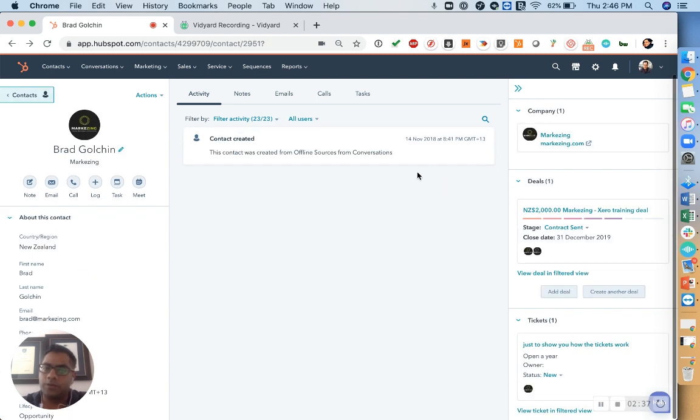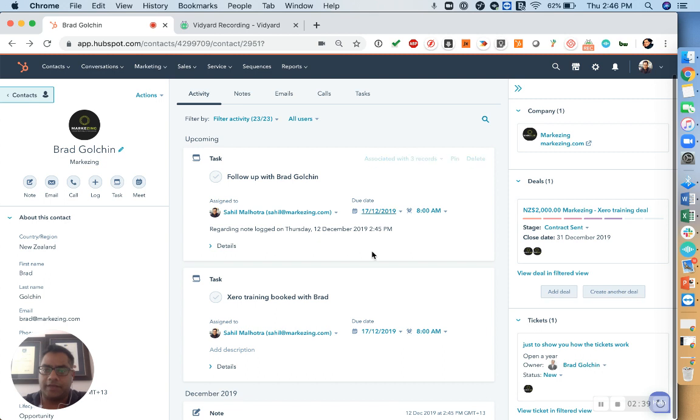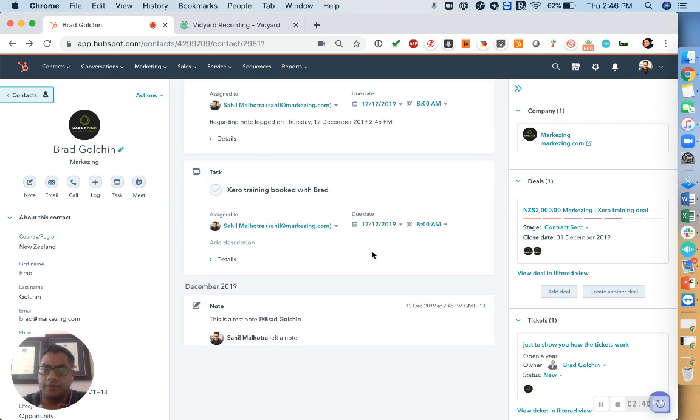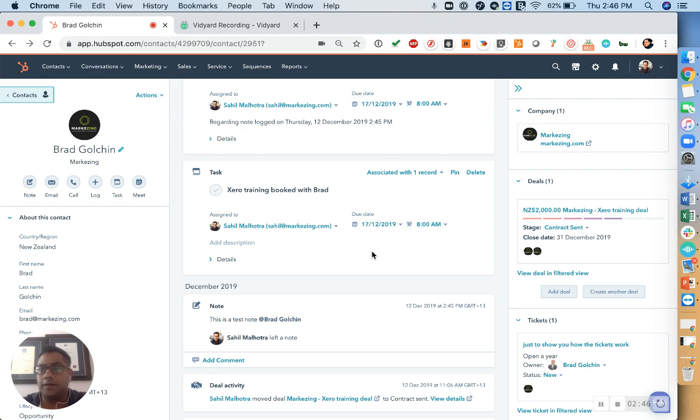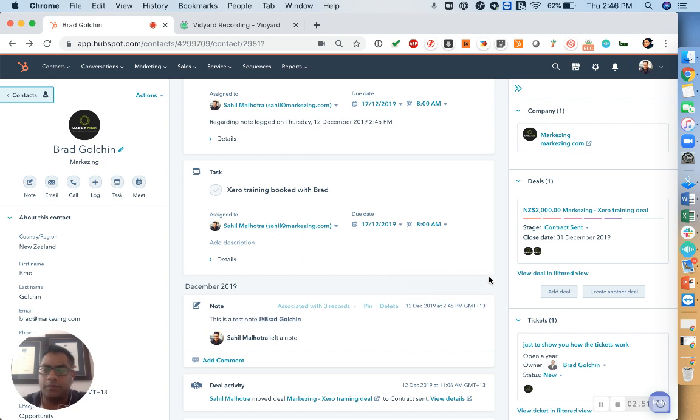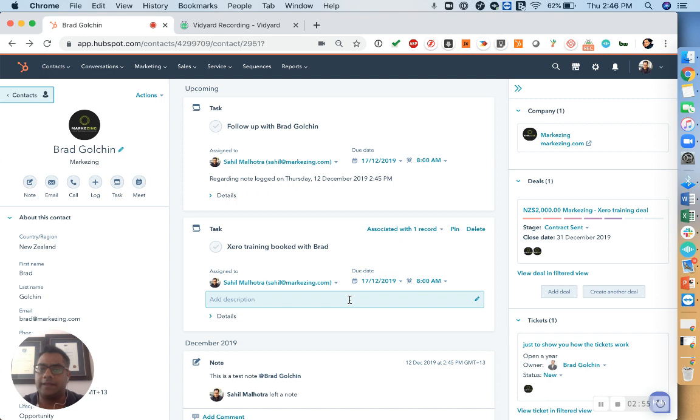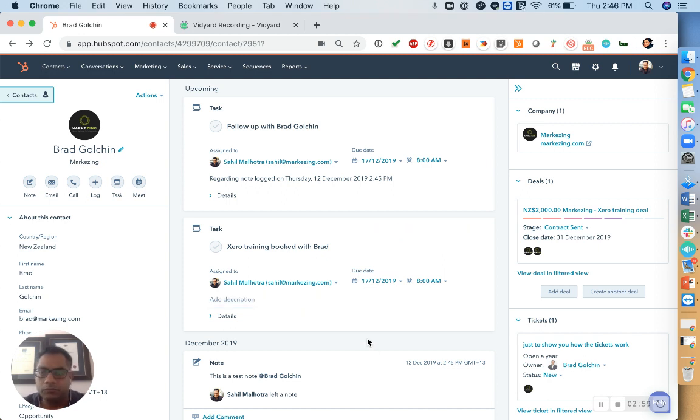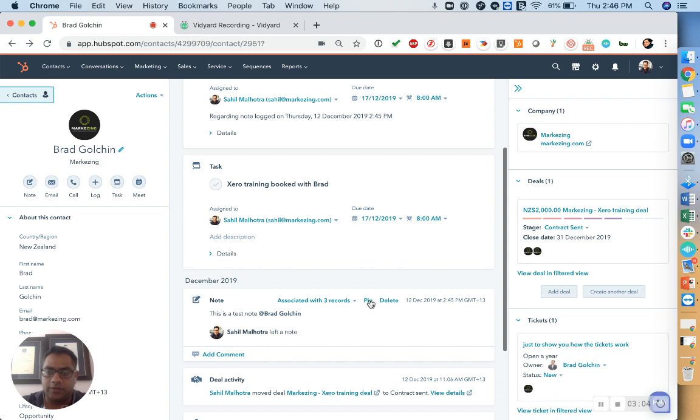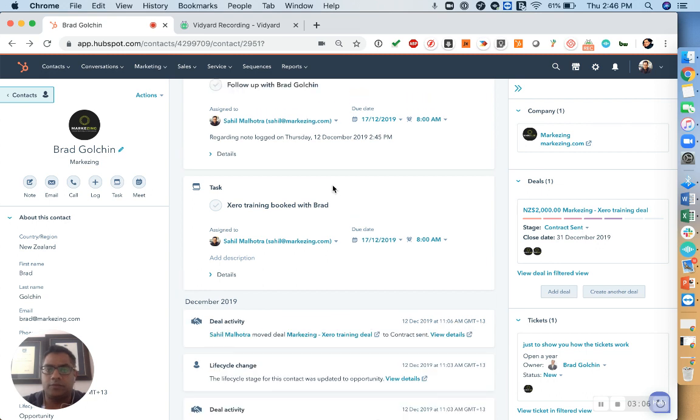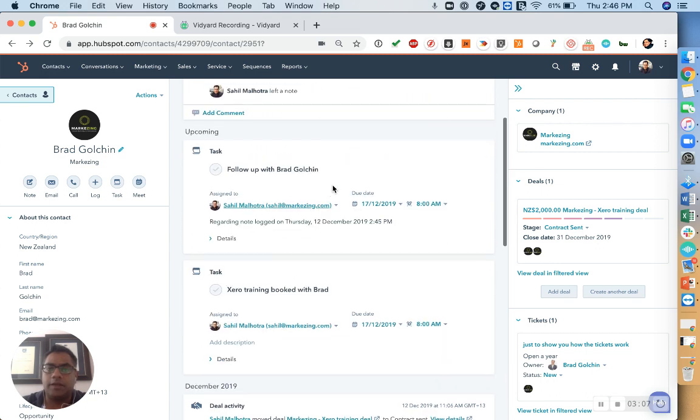This note can also be pinned to the activity. So if this is important, some really important information about a specific contact, a specific way to deal with a certain client that you may have realized works really well, you can pin these notes as well, which then means that every time the next person comes to this contact, they can very easily see what sort of information is very relevant to the client. So very simply, if there's a note here, you can just simply pin this here, which then moves it up to top.